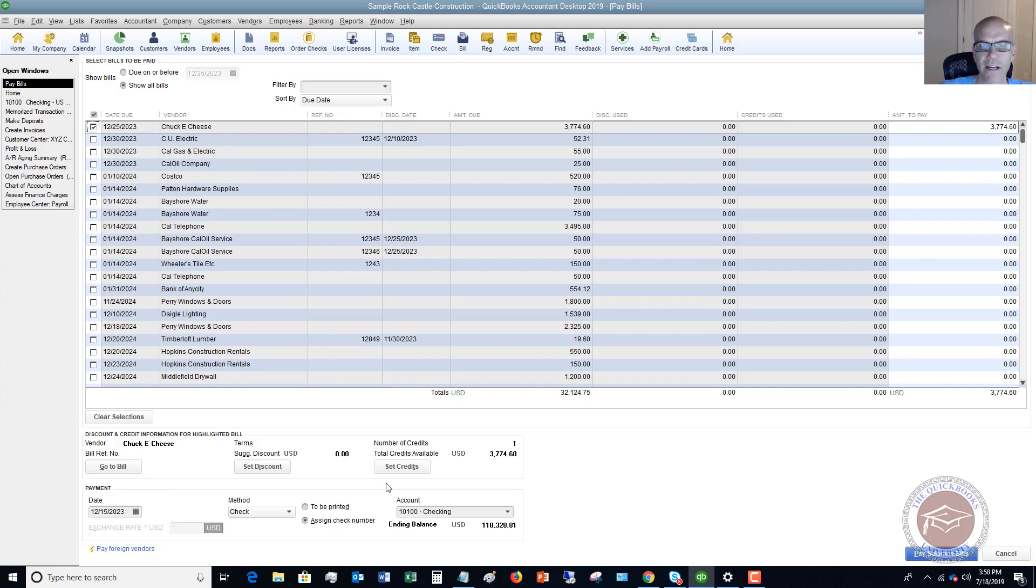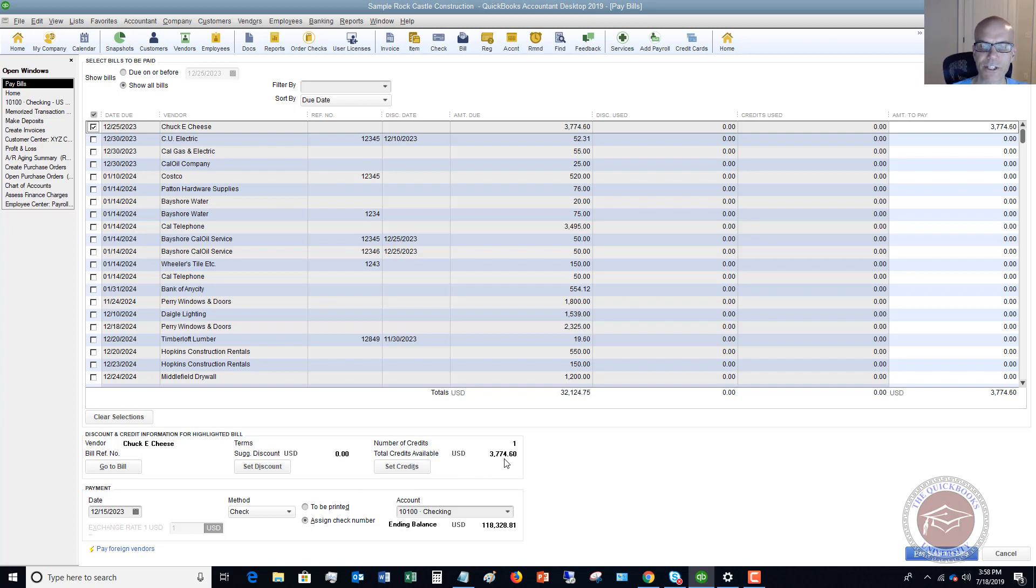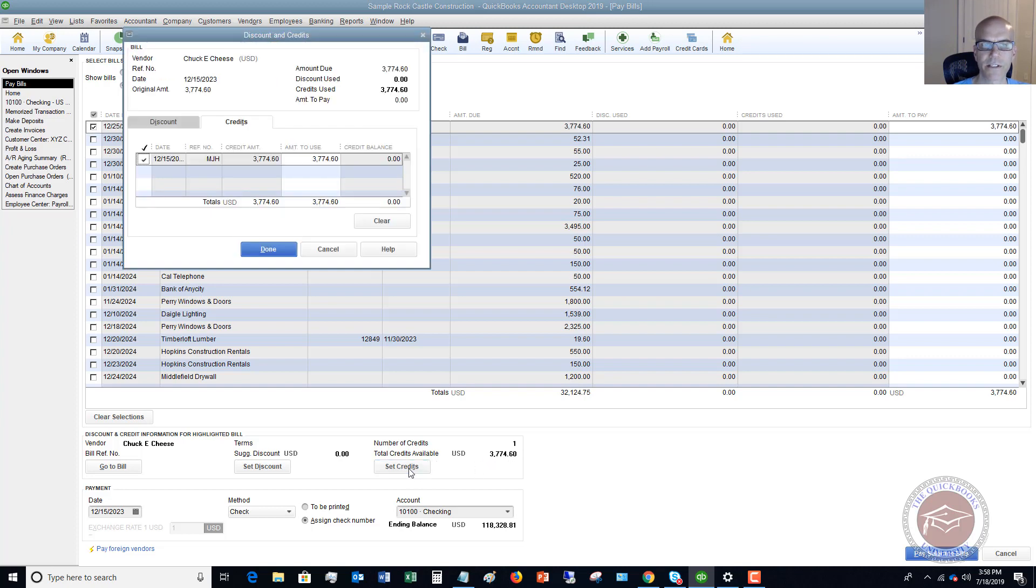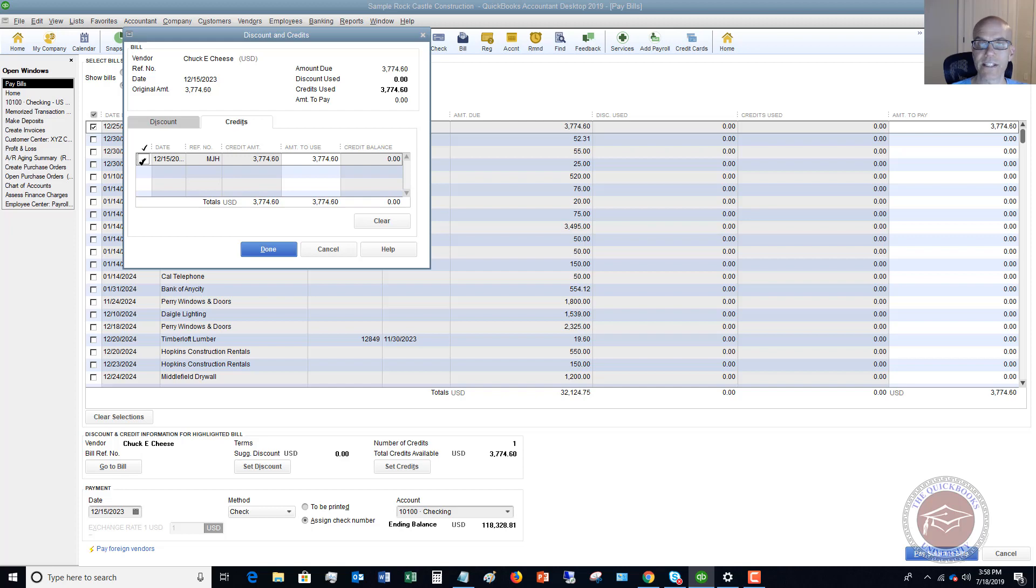Here's what you have to do. You have to go to this set credit. You're going to see now in that journal entry when we set accounts payable and we assigned it to that name Chuck E. Cheese, you're going to go to this total credits available and say set credits. When we did the journal entry, it created a credit against this bill and this is how you're going to clear this out of your bills to pay. So it's got it checked off. And you just want to leave it checked.